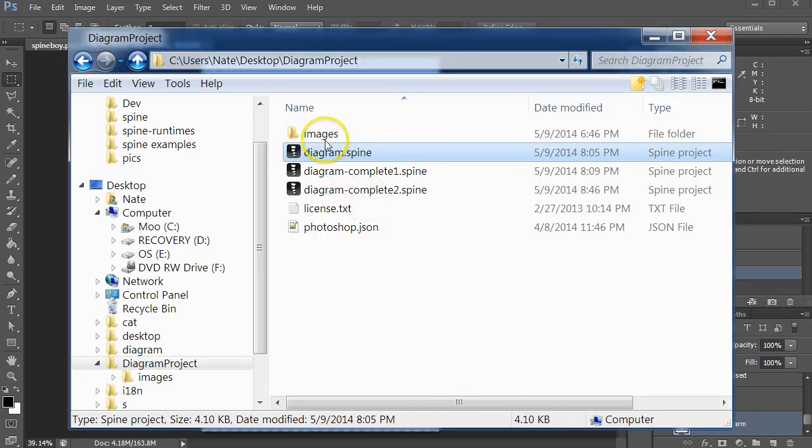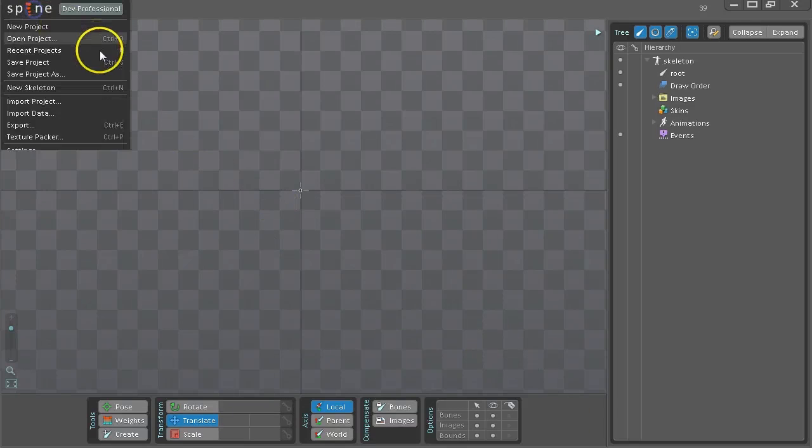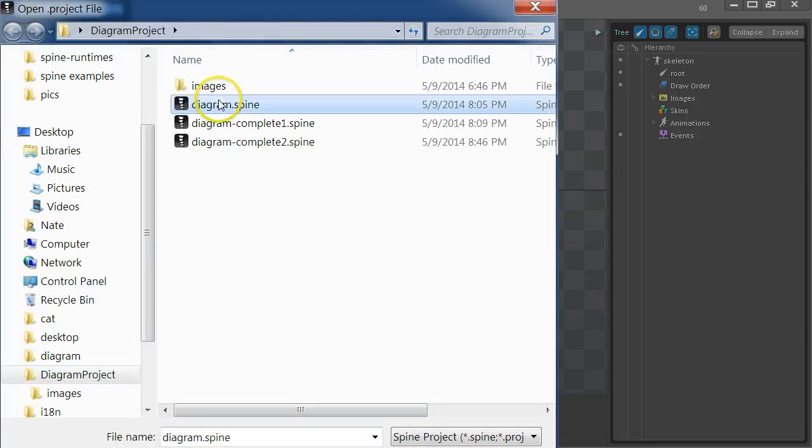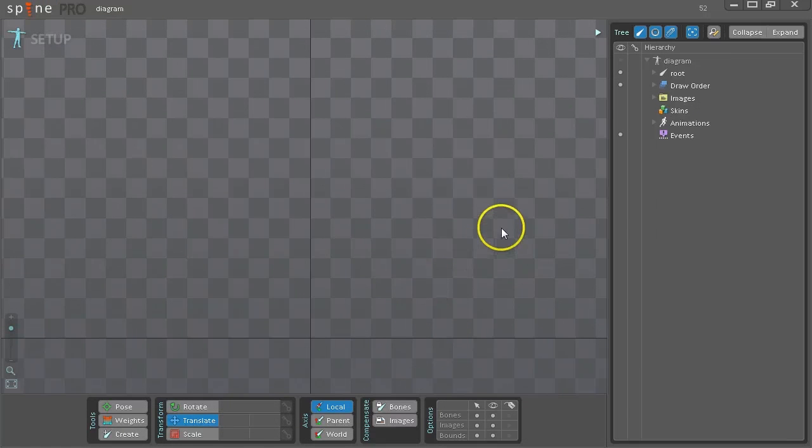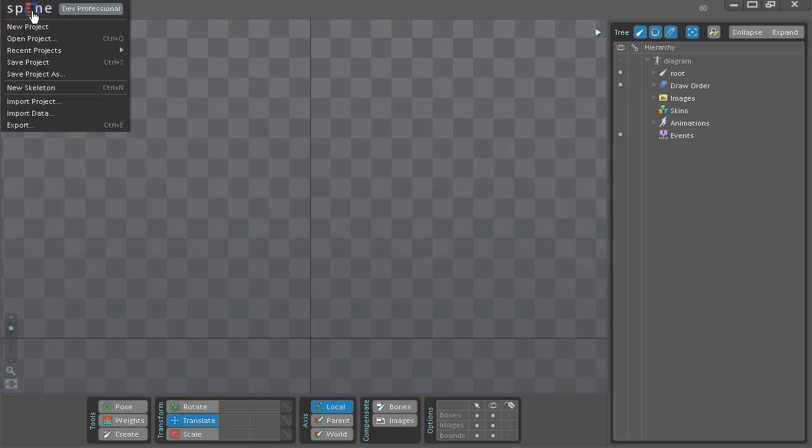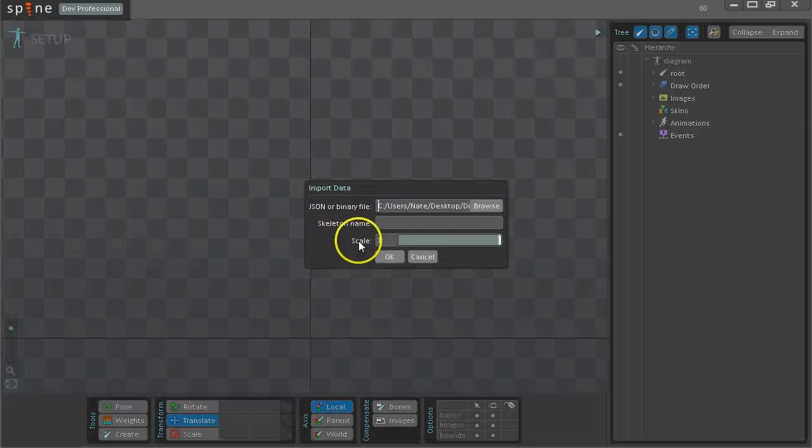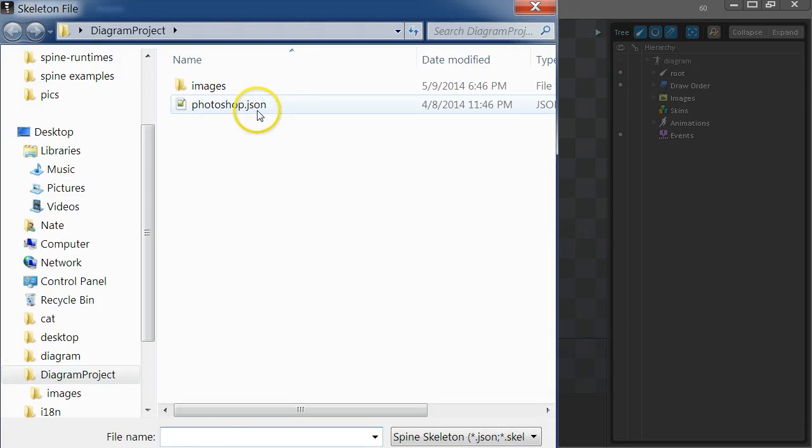So to get started we'll go ahead and open the Diagram project in Spine. It appears to be blank but there's actually a skeleton in the tree that's hidden that we'll use later. For now, go to Import Data and choose the JSON file.